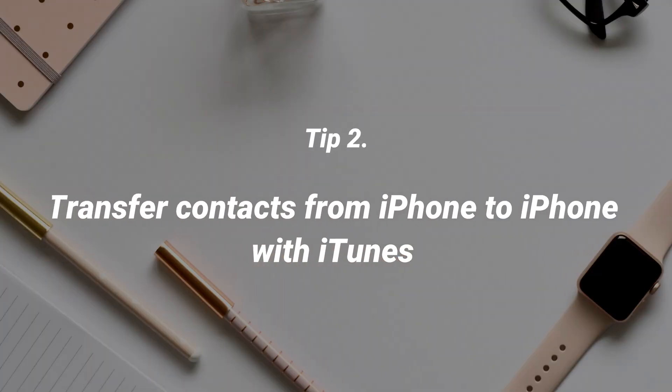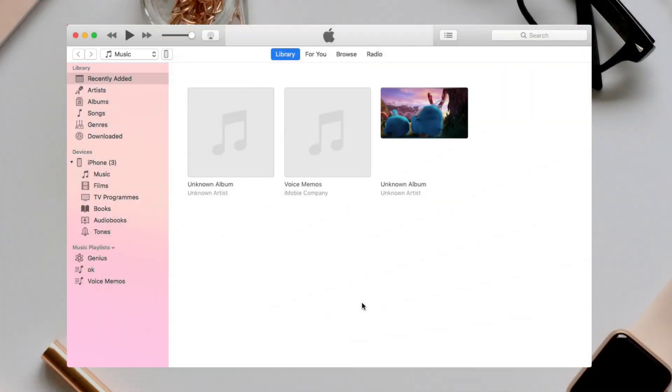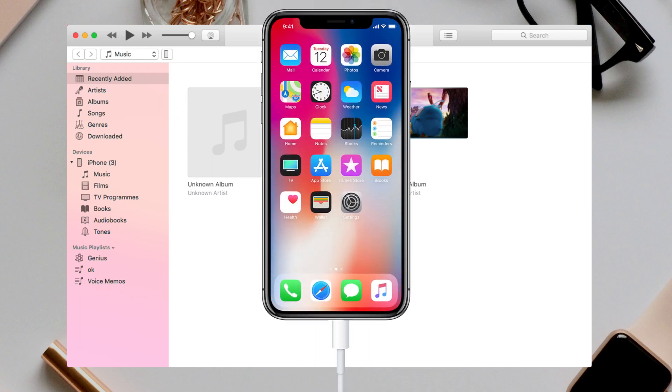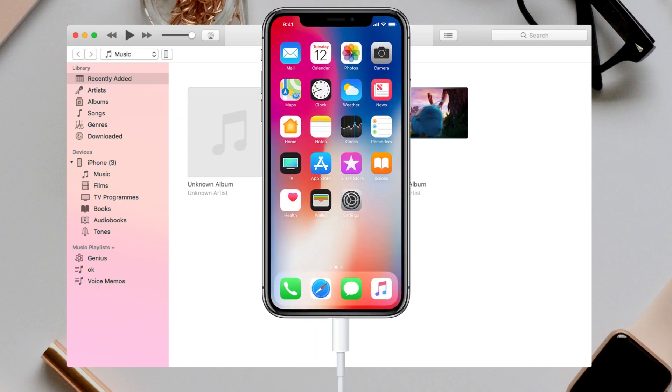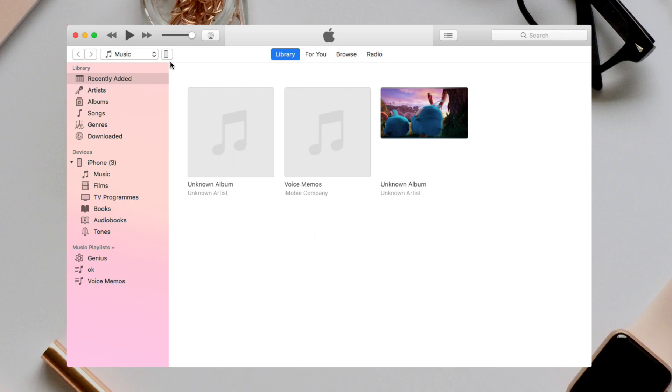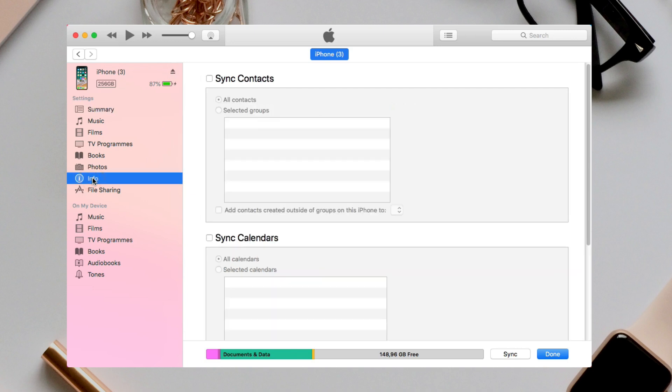In the second tip, we'll show you how to transfer contacts from iPhone to iPhone with iTunes. Run iTunes on your PC or Mac and connect your old iPhone via USB cable. Click device icon on the top left corner. Select info and setting on the left side. Check sync contacts and apply it.